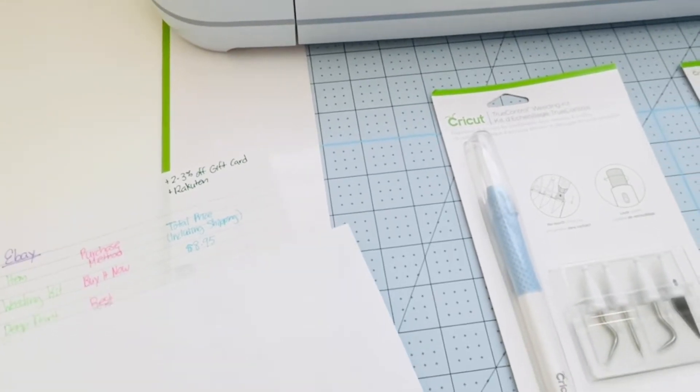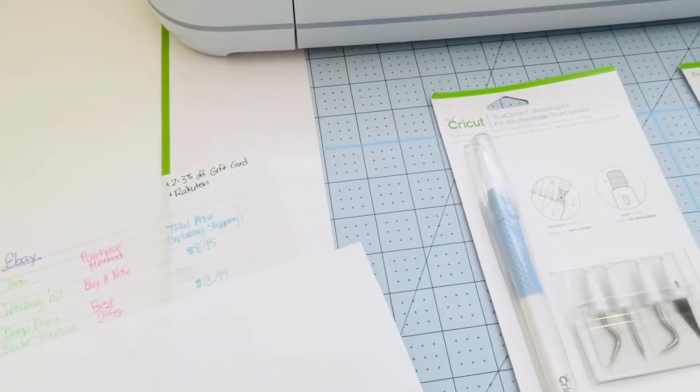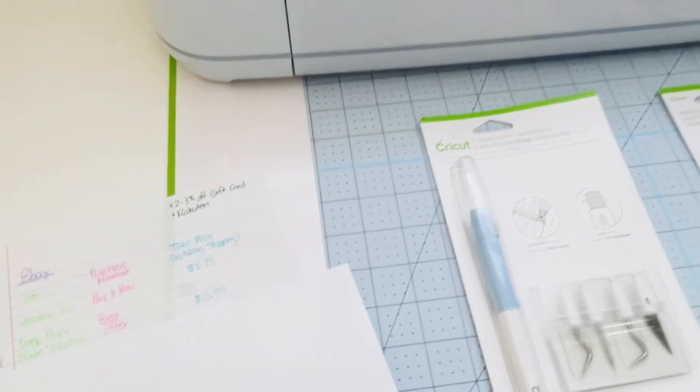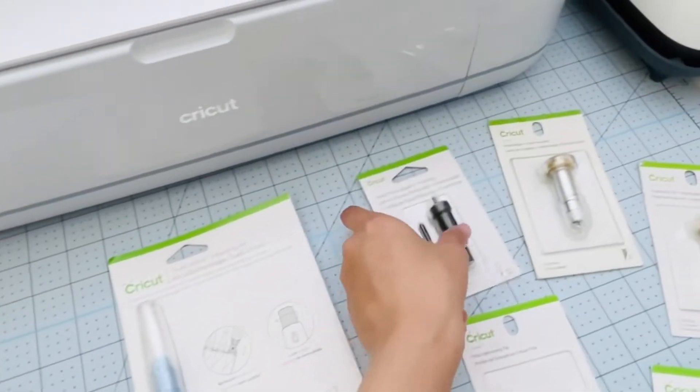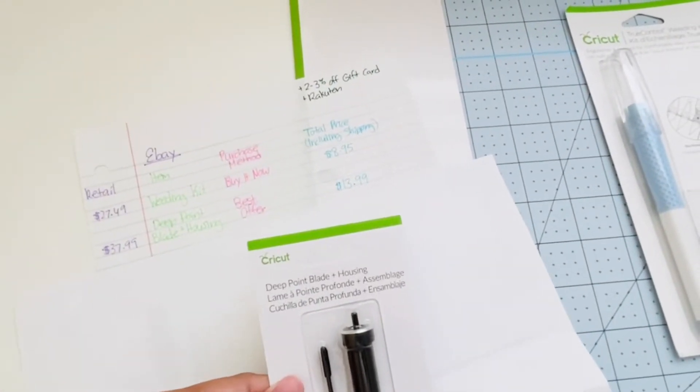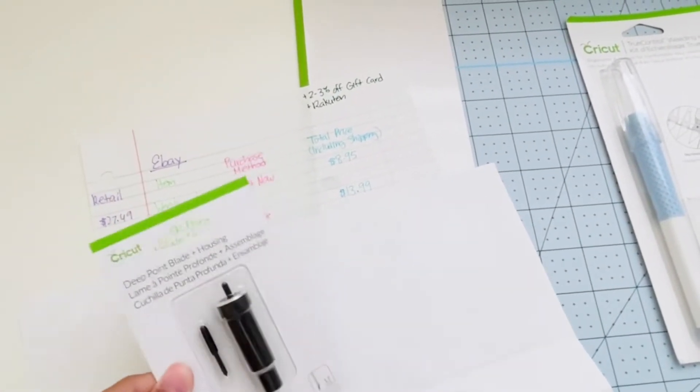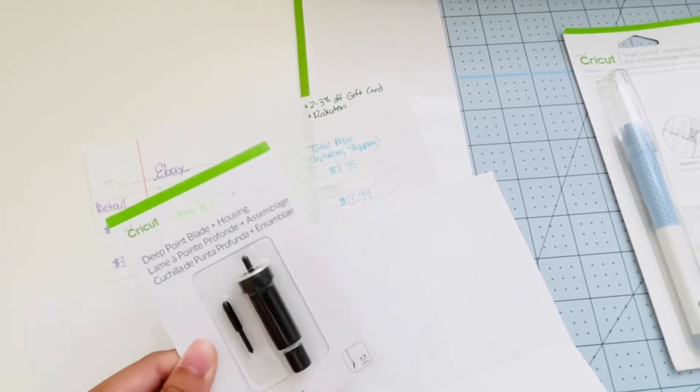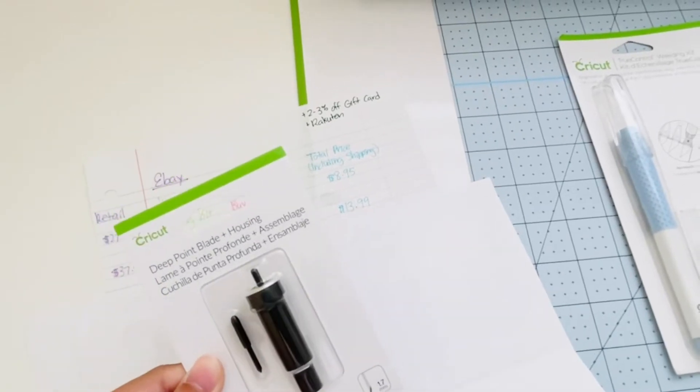Second item is the Deep Point Blade and housing. For this one it retails for $37.99. I did a best offer and I got it for $13.99.